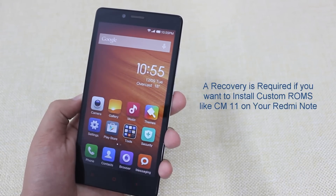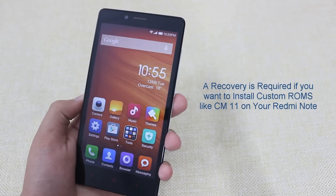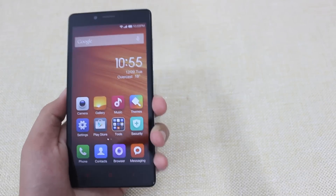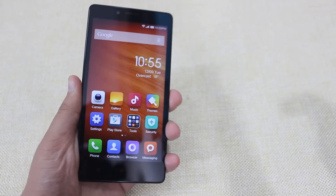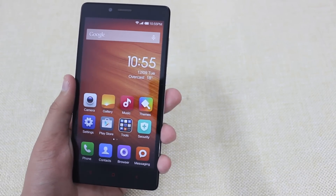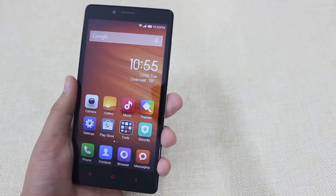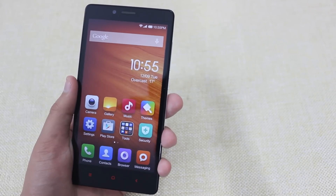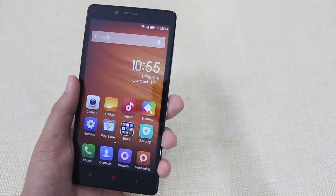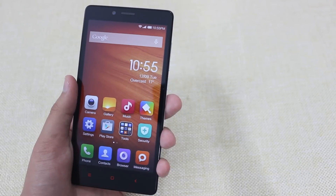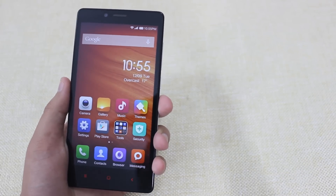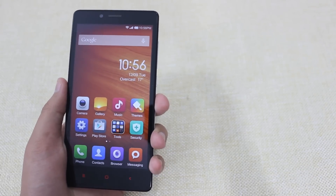A recovery is required if you want to install custom ROMs like CM11 on your Redmi Note. Please make sure your Redmi Note is rooted before following this procedure. If it is not rooted, watch our video on how to root the Redmi Note 3G, root it, and then follow this video. This is a very easy and safe method, so don't worry — you won't lose any of your apps or data.